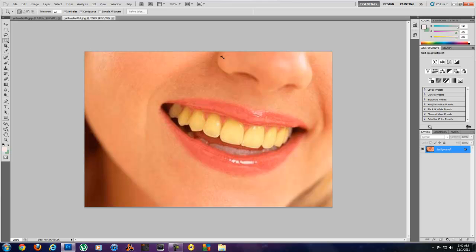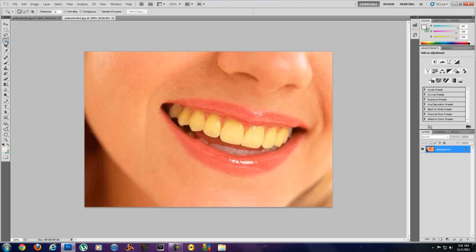So I'm using CS5 Adobe Photoshop so I've got these tools over here, but just to help you all out in case you have something else I'll go up here. Well first we need to select the teeth. So if you've got a magic wand tool, just come over here and select that.